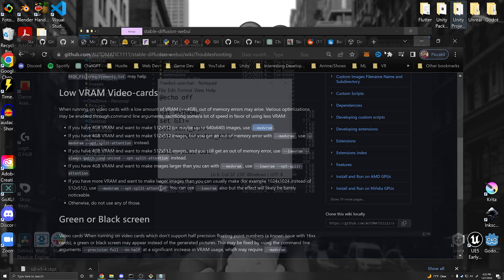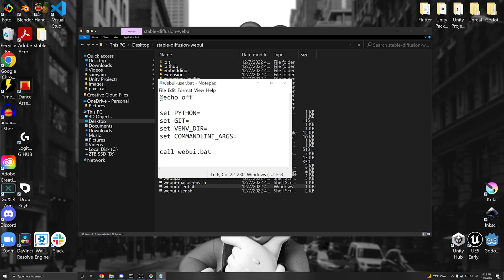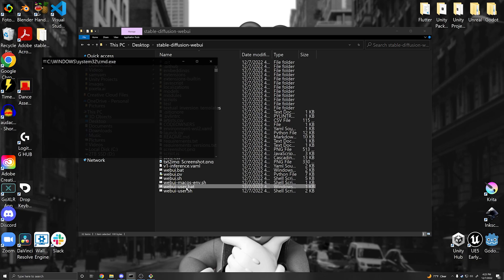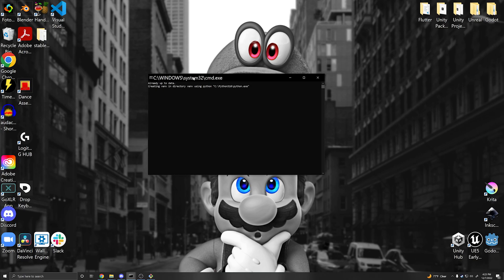To keep the UI always up to date, you can enter git pull in the bat file and save it. Basically before the web UI is called it will always try to pull the latest version from Git, ensuring you're always updated. Once that's done, just double-click the bat file and it will open the command line and start running the program. The first time will take some time as it has to install some things, so just be patient.